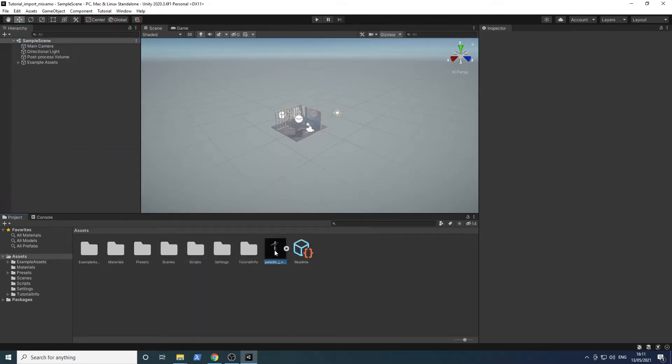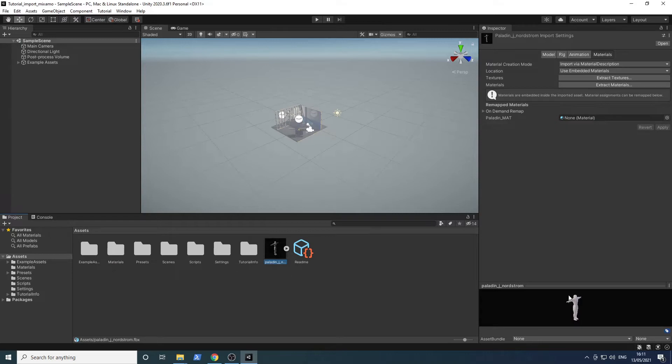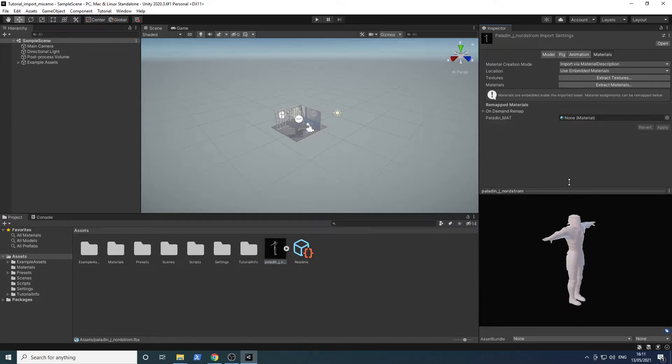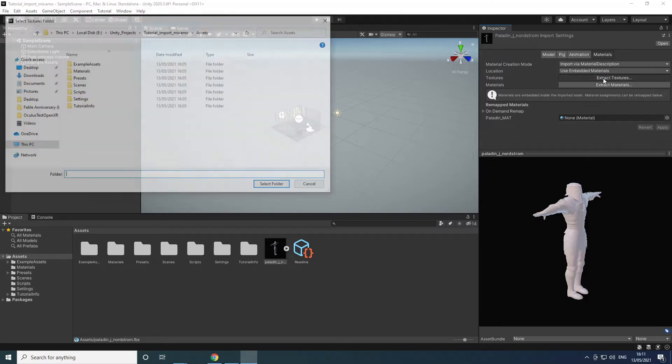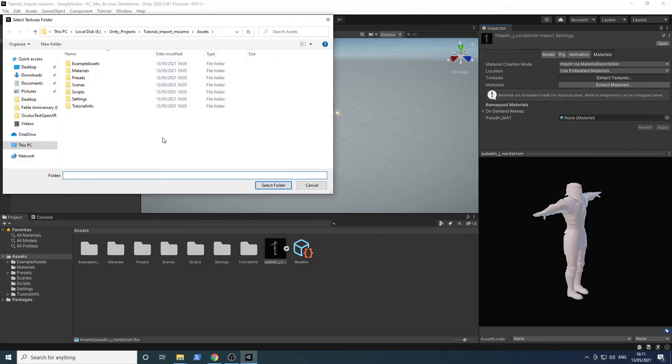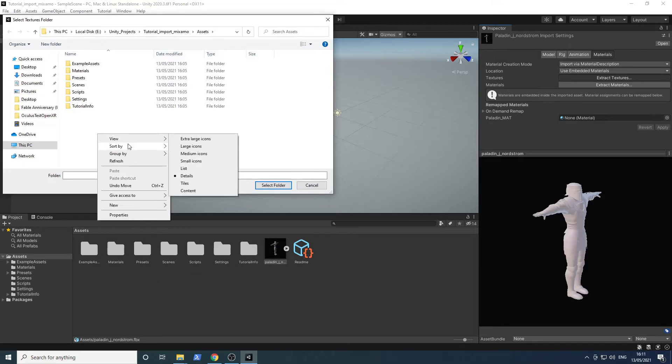As you can see in the preview, the textures are not imported. We will fix that. Press the extract textures button and create a new folder called textures.